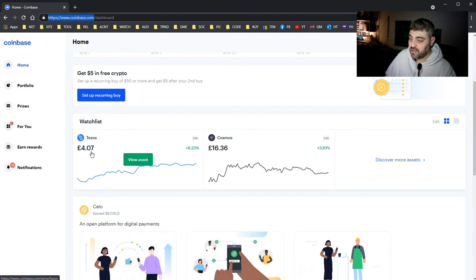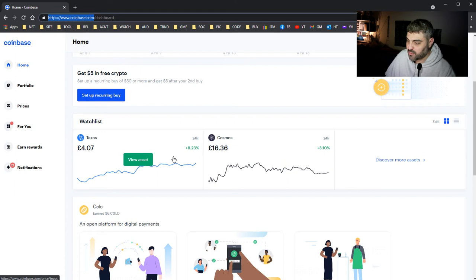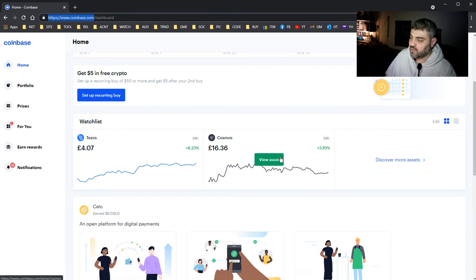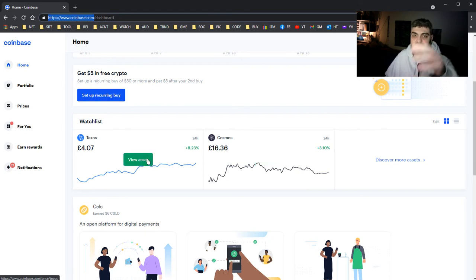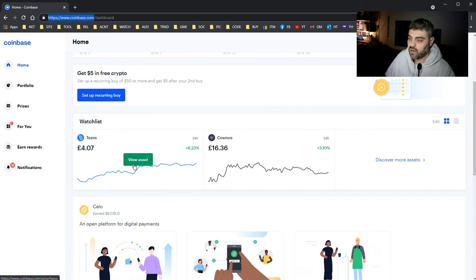As you can see, the graph is going higher and higher. This is a good thing. I started early when I bought Tezos, I bought it really early. And Cosmos I bought really early when everything went down one week ago.